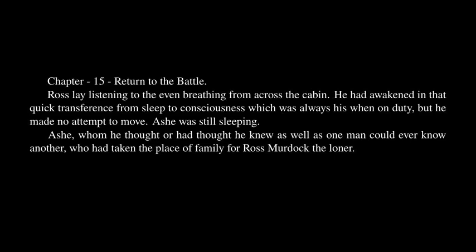Ross lay listening to the even breathing from across the cabin. He had awakened in that quick transference from sleep to consciousness which was always his when on duty, but he made no attempt to move. Ash was still sleeping. Ash, whom he thought he knew as well as one man could ever know another, who had taken the place of family for Ross Murdock the loner. Years, two, four of them now since he had made half of that partnership.